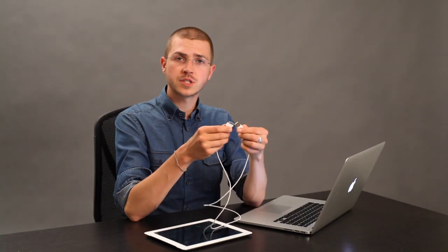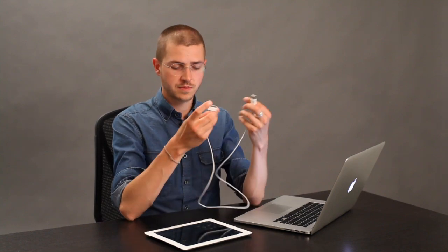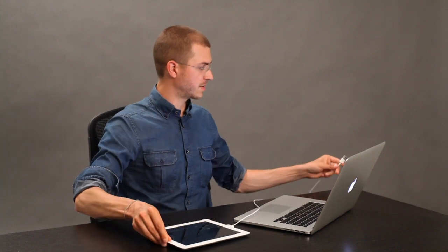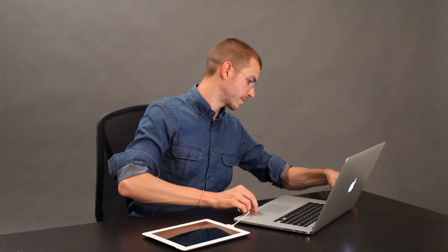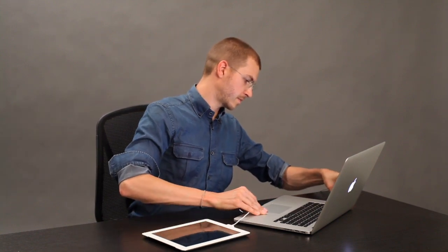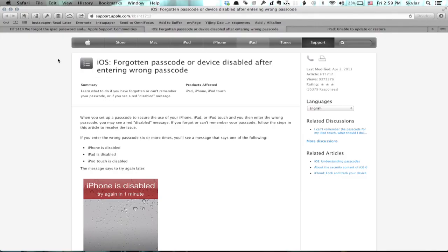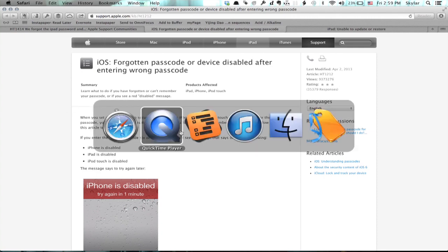The simplest solution is to connect it to the iTunes library which you've previously synced with. So, I'll just plug this in and plug it into my computer, go over to iTunes.